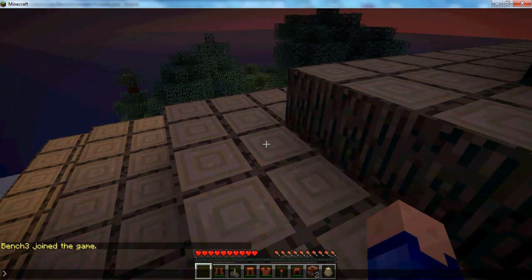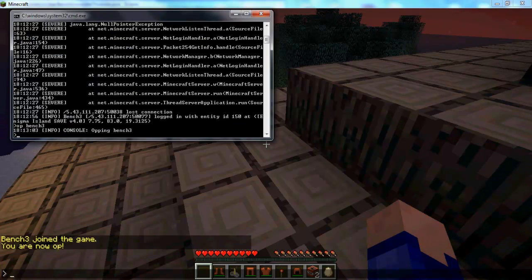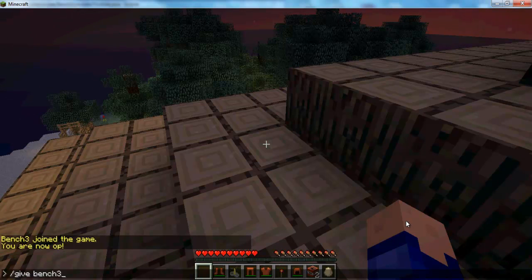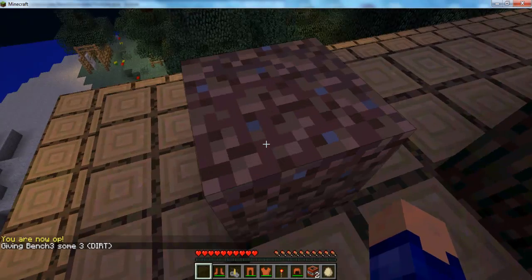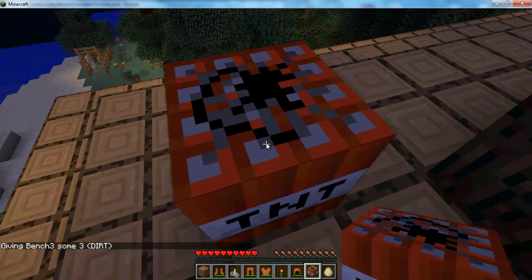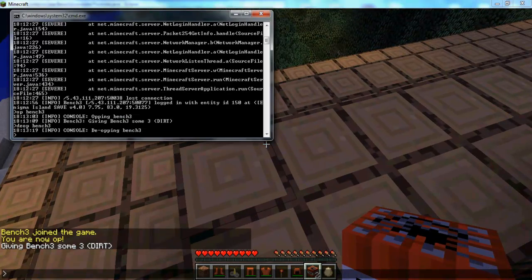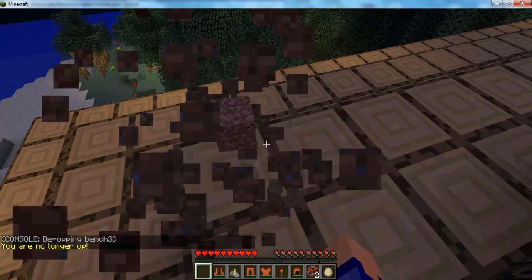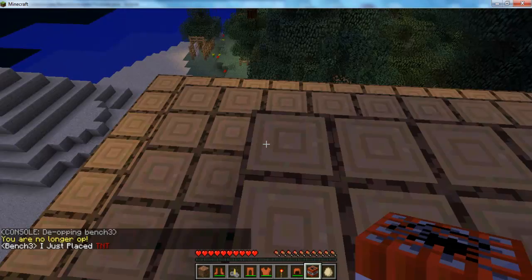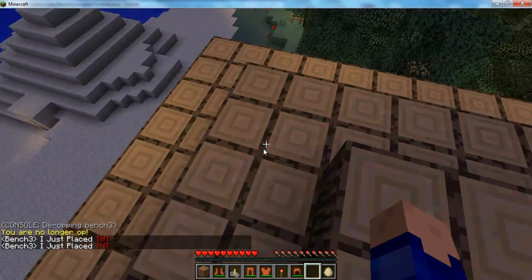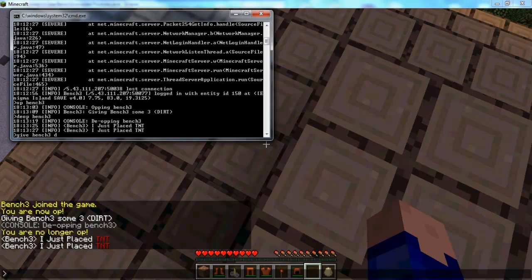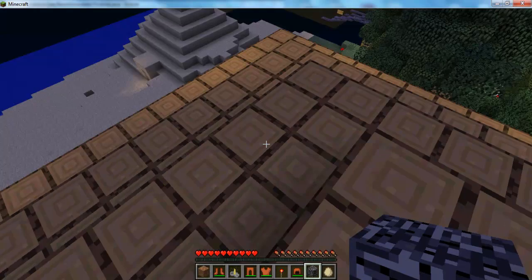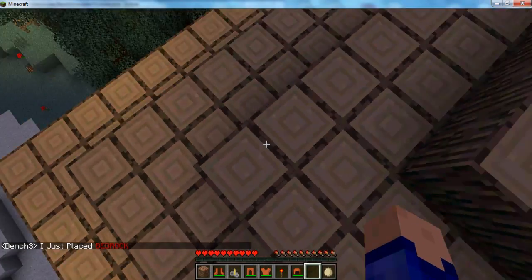Let's op me. I've got dirt — and if I place that it will let me place that. And if I place the TNT it won't — it will just remove it from my inventory and say 'I just placed TNT'. So if I then give myself some bedrock, then if I place that it will say 'I just placed bedrock' in dark red.